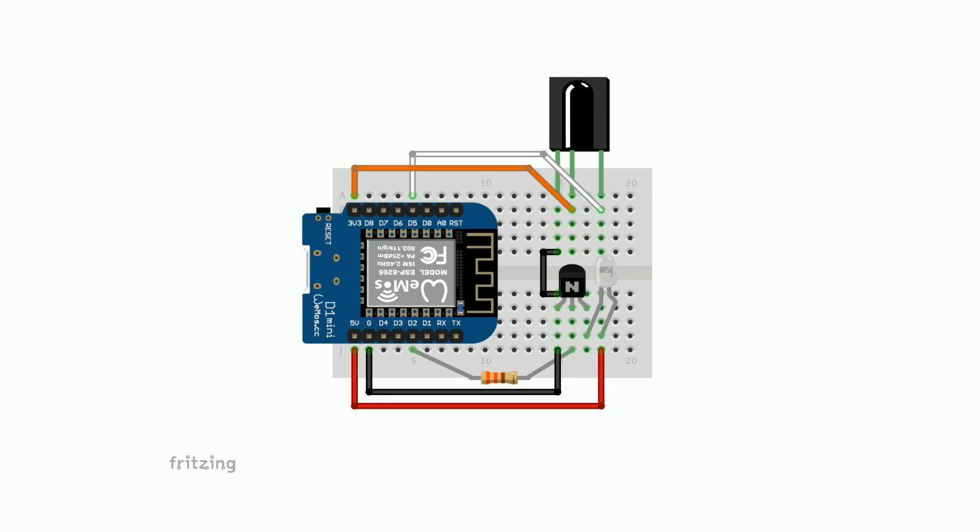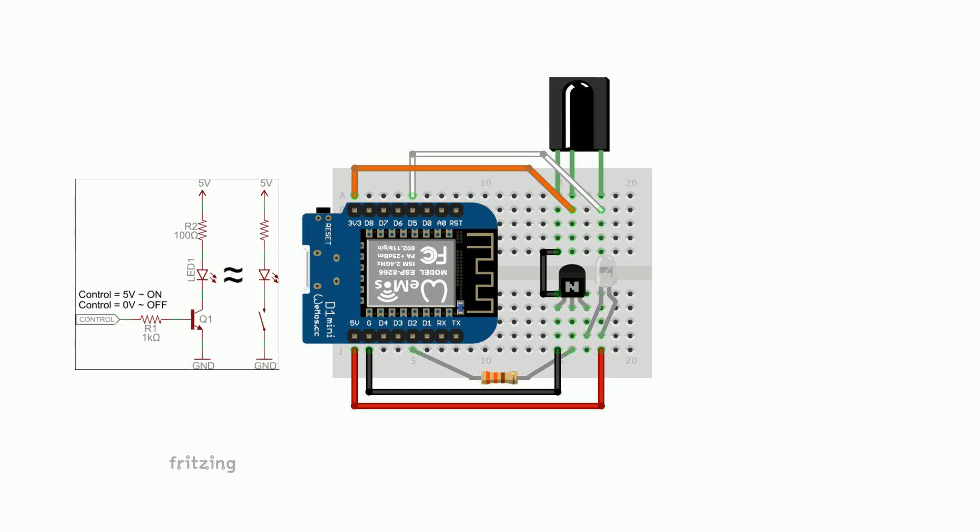Rather than connecting the LED directly to a pin of the board, we use a transistor to turn it on and off. This allows more current to flow through the LED which will make it shine brighter.